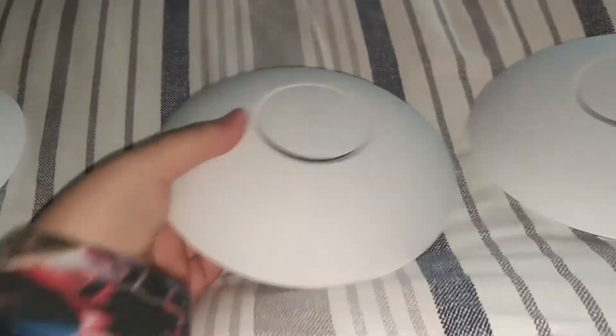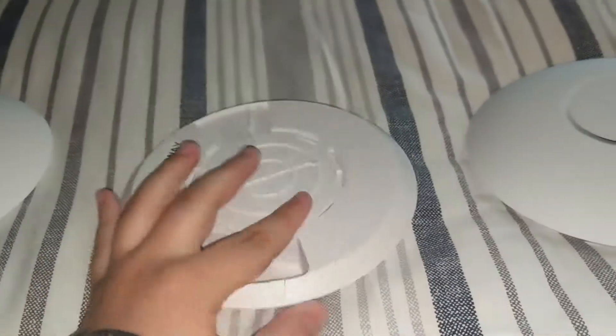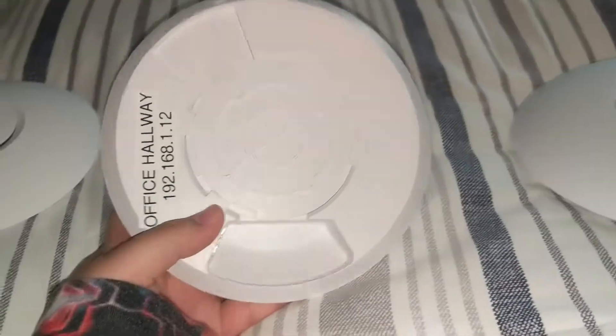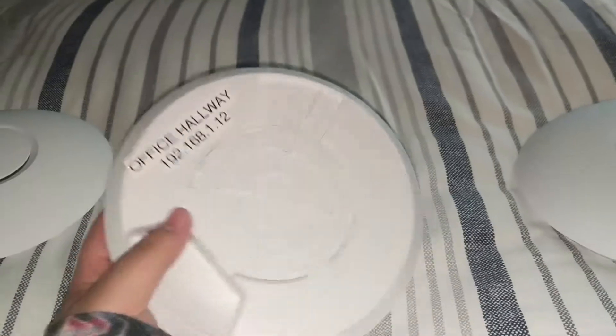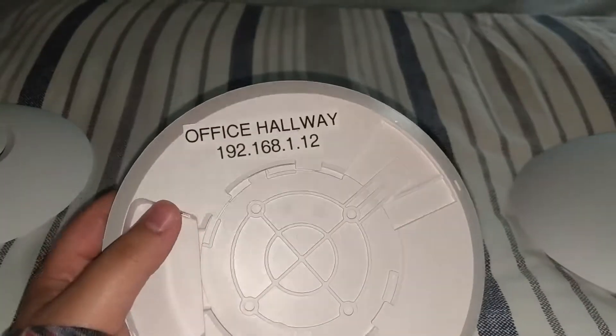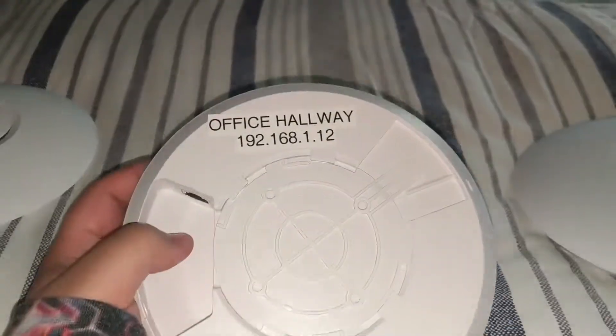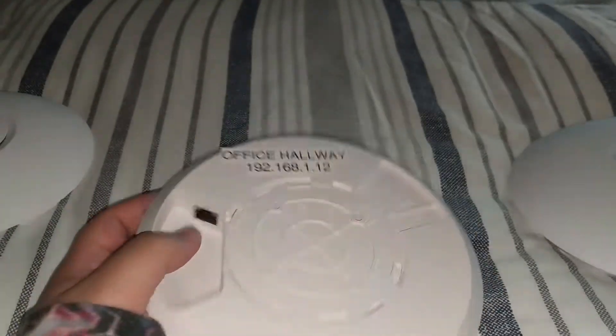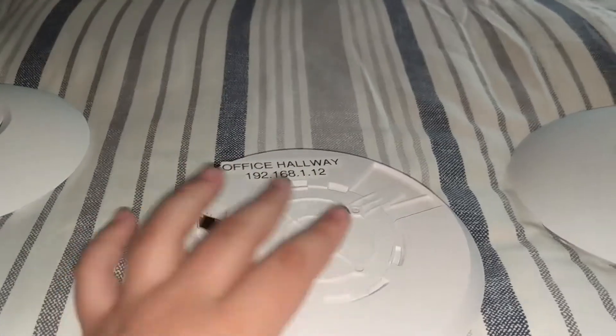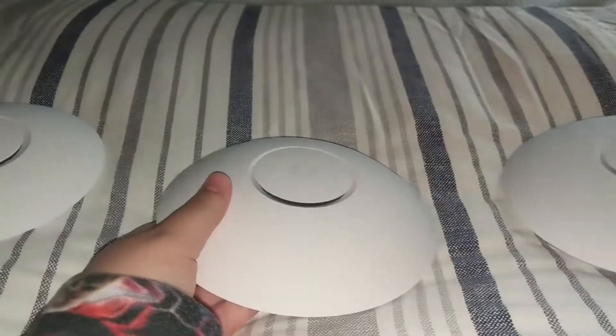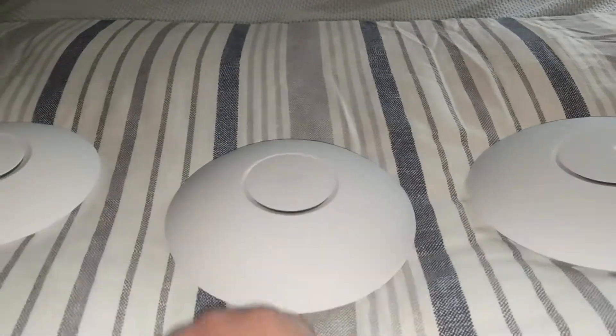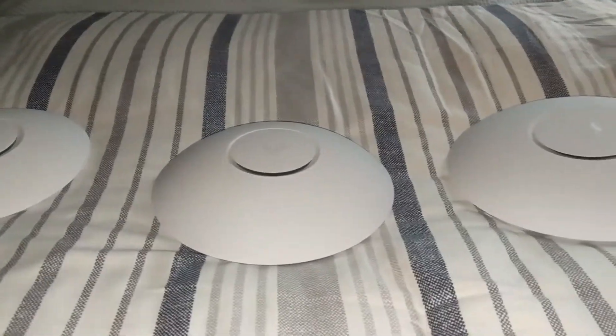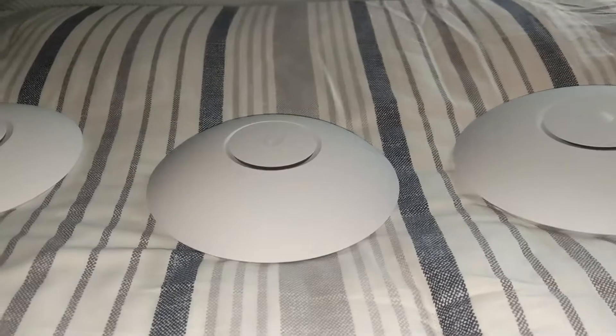Then what we have here, these are AC LRs. I do have everything labeled as well, physically where it will be going and the IP scheme. So that way when I'm on site and deploying these, that'll go over smoothly.